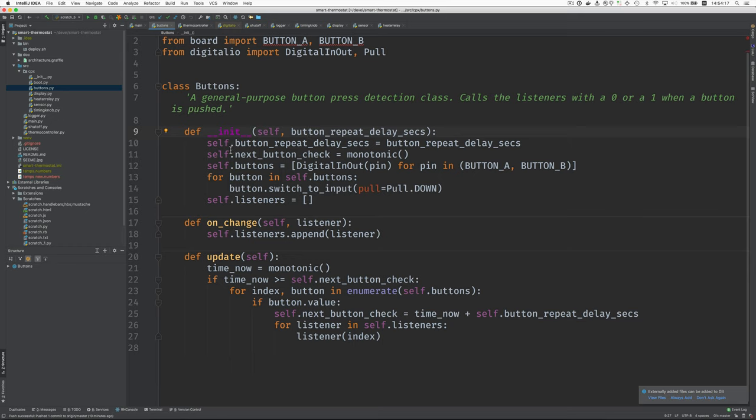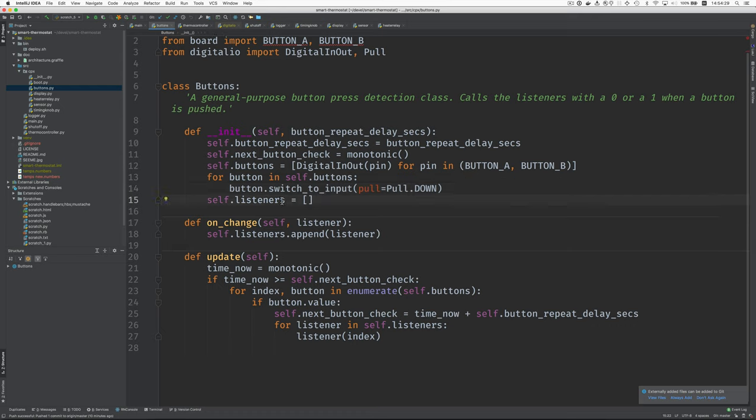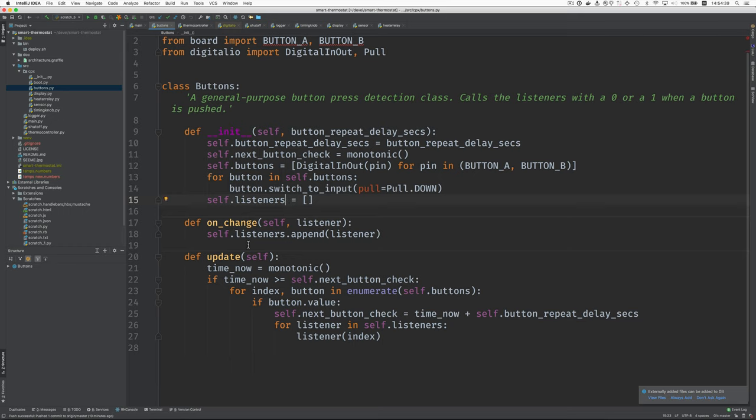So it saves some things. It creates the button objects with the Adafruit classes and sets them up and then creates this empty array of listeners. And then when the listeners register, their function gets added to this listener so that we can call them back.